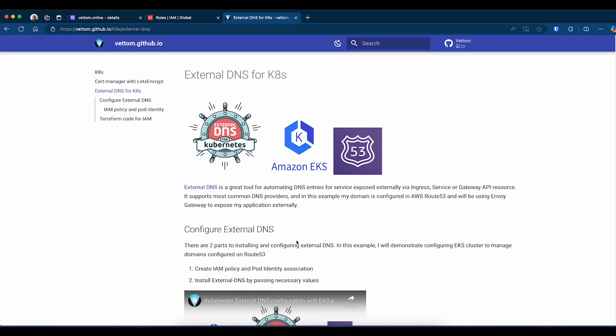There are two parts to configuring External DNS. Number one is authentication so that External DNS can modify the DNS entries for you. In this case, I'll be using pod identity and IAM policy because I'm using Amazon EKS and my domain is configured on Route 53. The second part will be installing the helm chart with the necessary values.